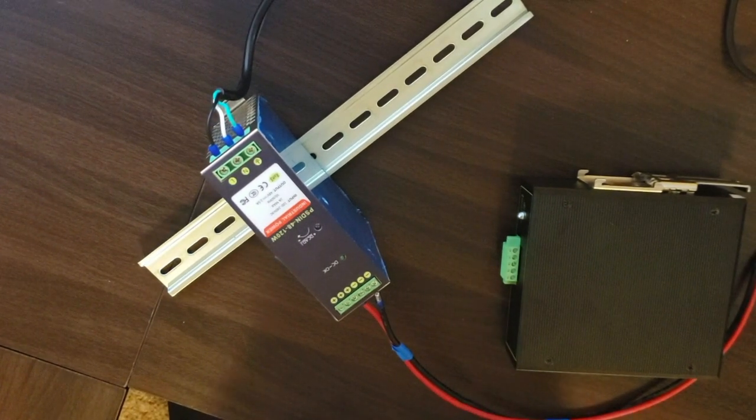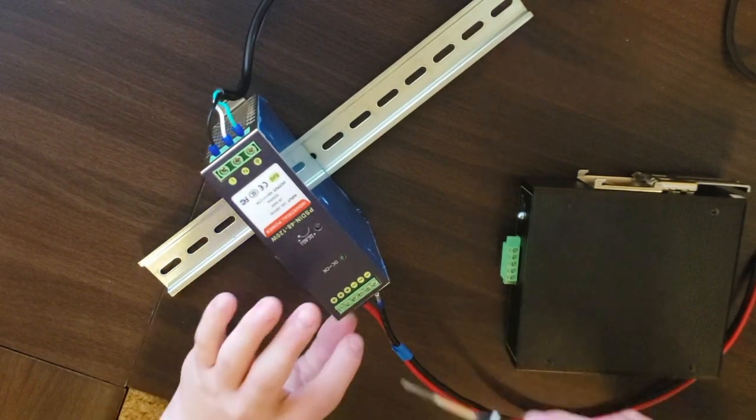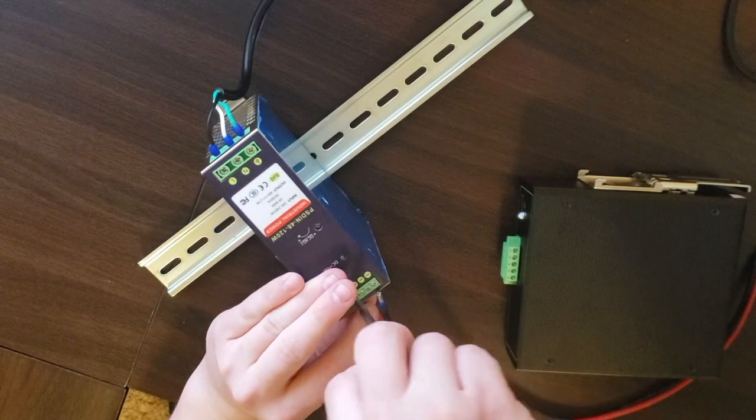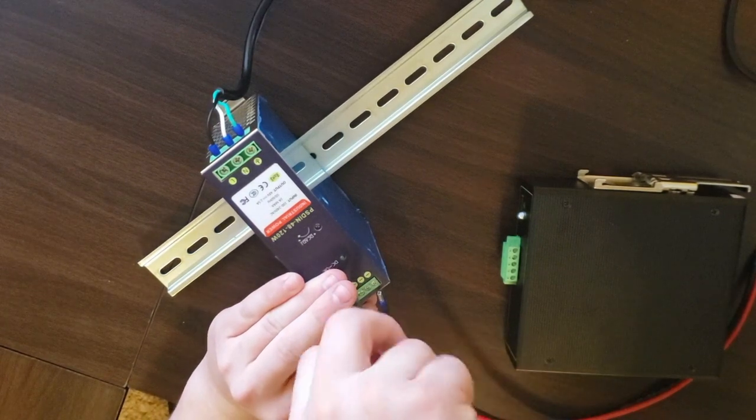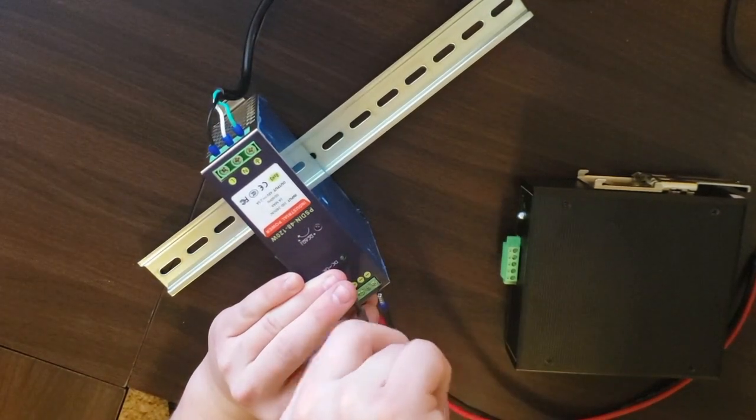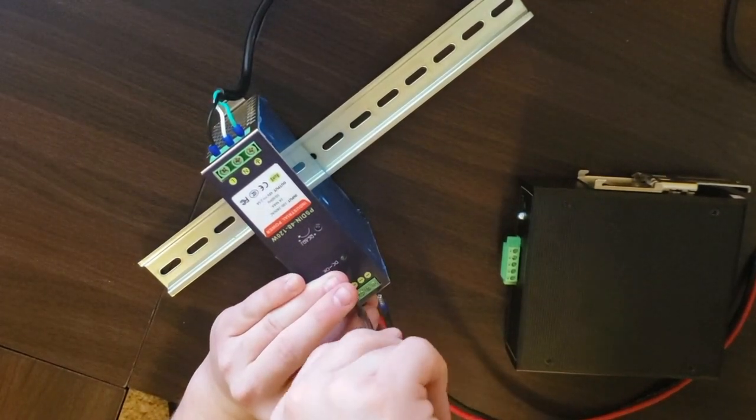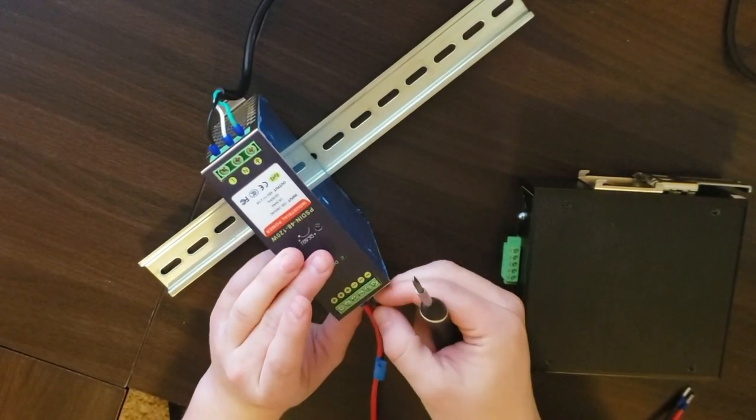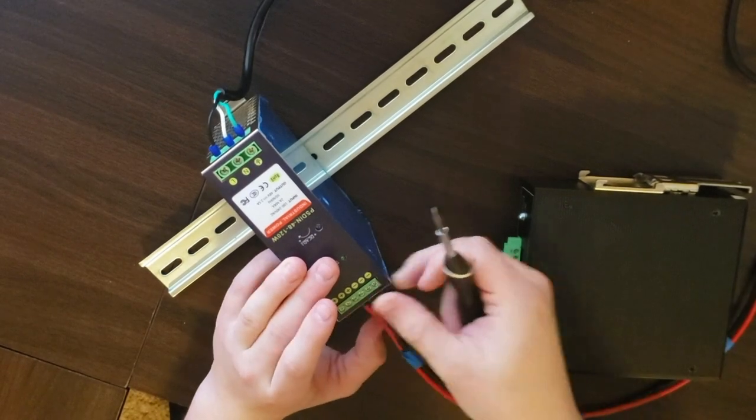On the front of the power supply you have a green LED indicator labeled DC OK. It lights up if the output voltage is more than 45 volts. It will turn red when there is an overload condition.